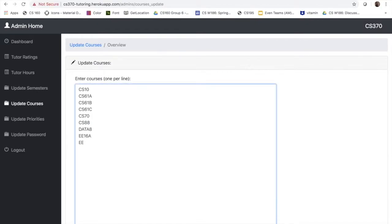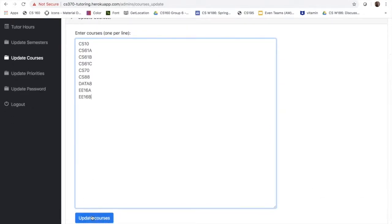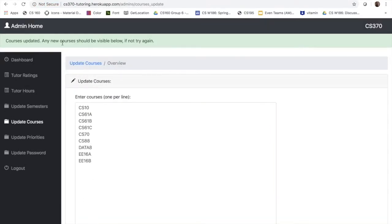For example, we don't have E16B and once we add that it should show up on our course list, and we see the confirmation message that shows the admin that it has been updated.